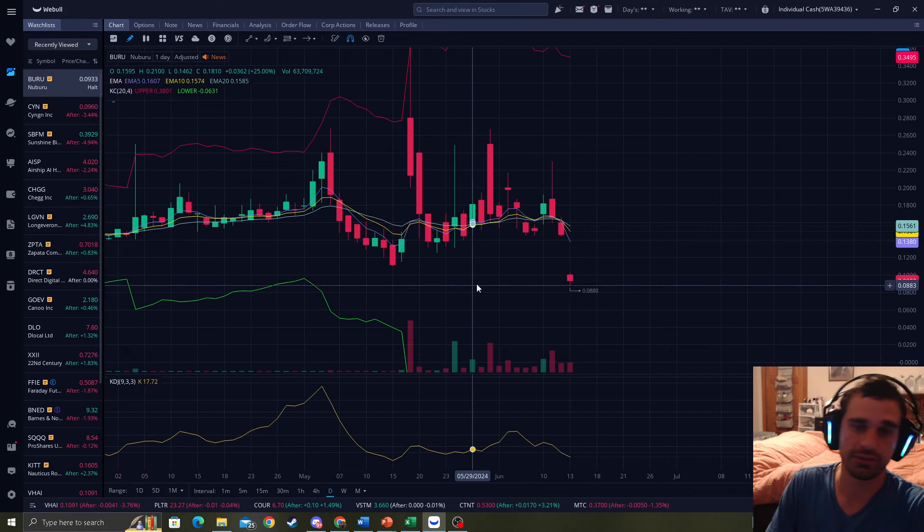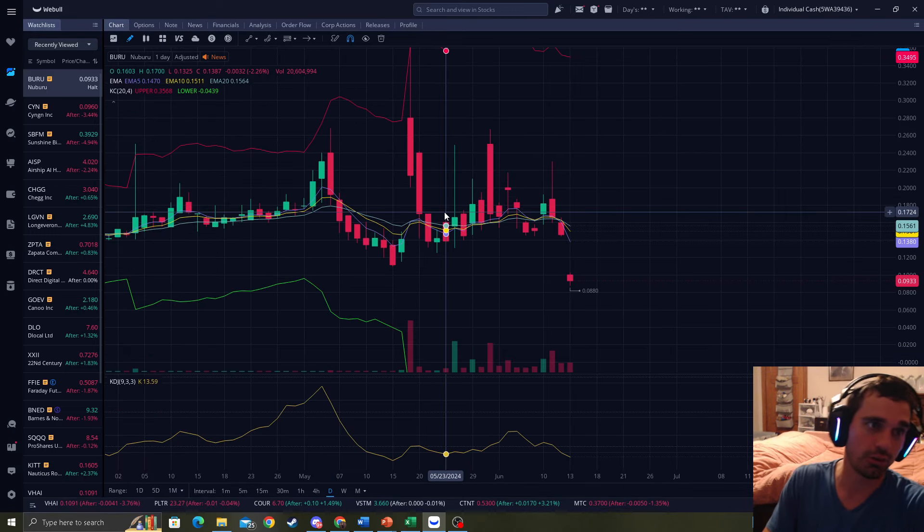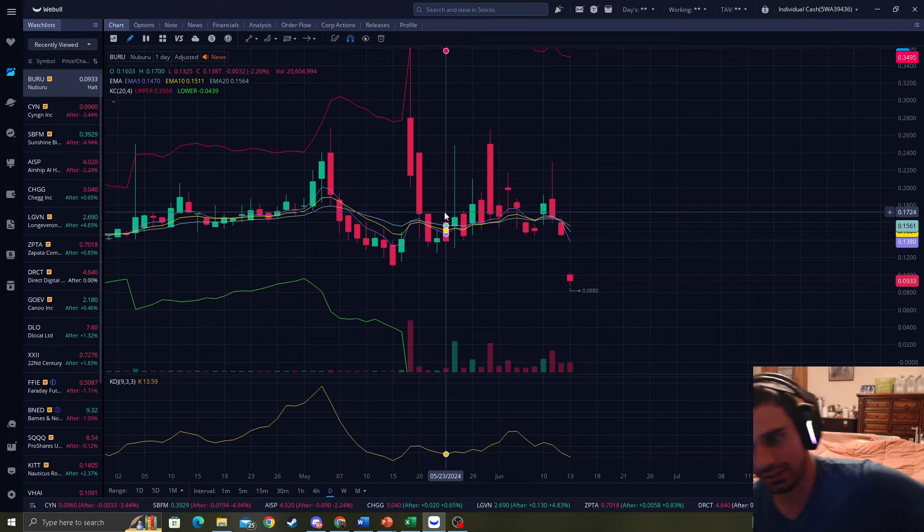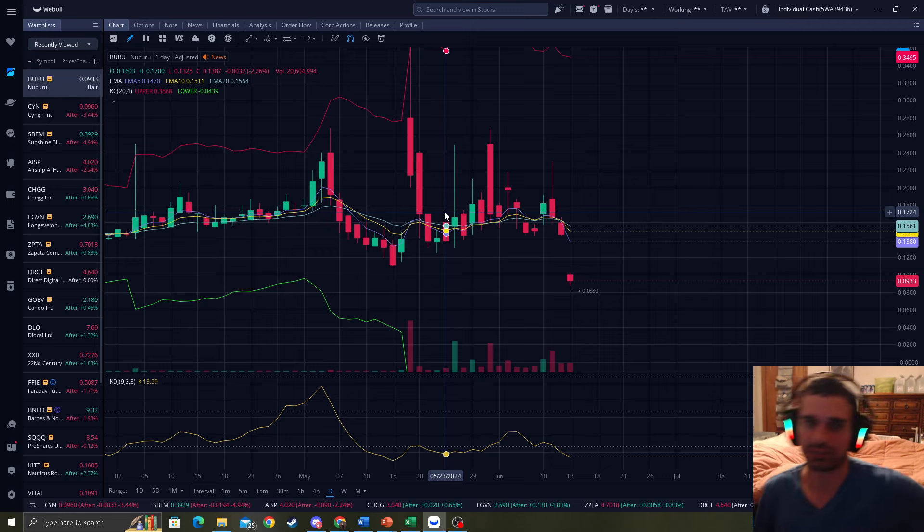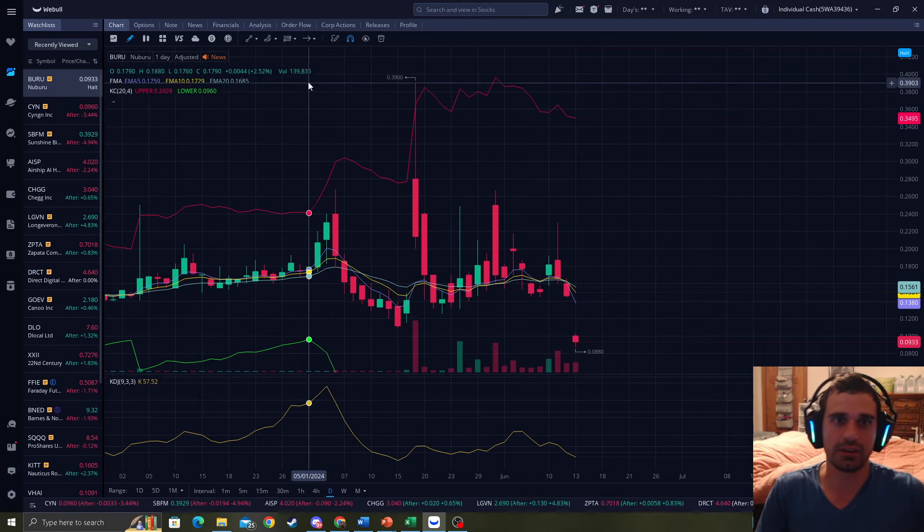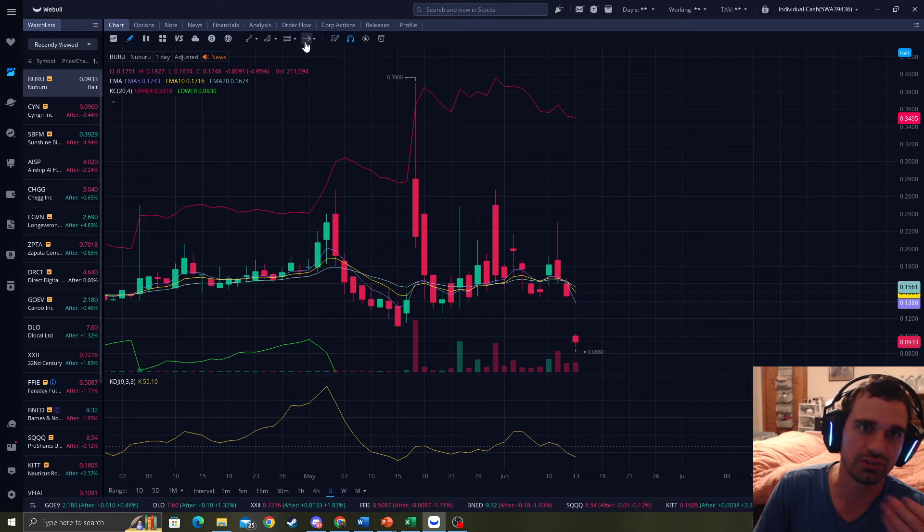It will be effective June 24th and the company expects this stock to be trading on June 25th on a split adjusted basis. So June 25th, they are halted right now. I mean, that just sucks, right? And we see this all the time.